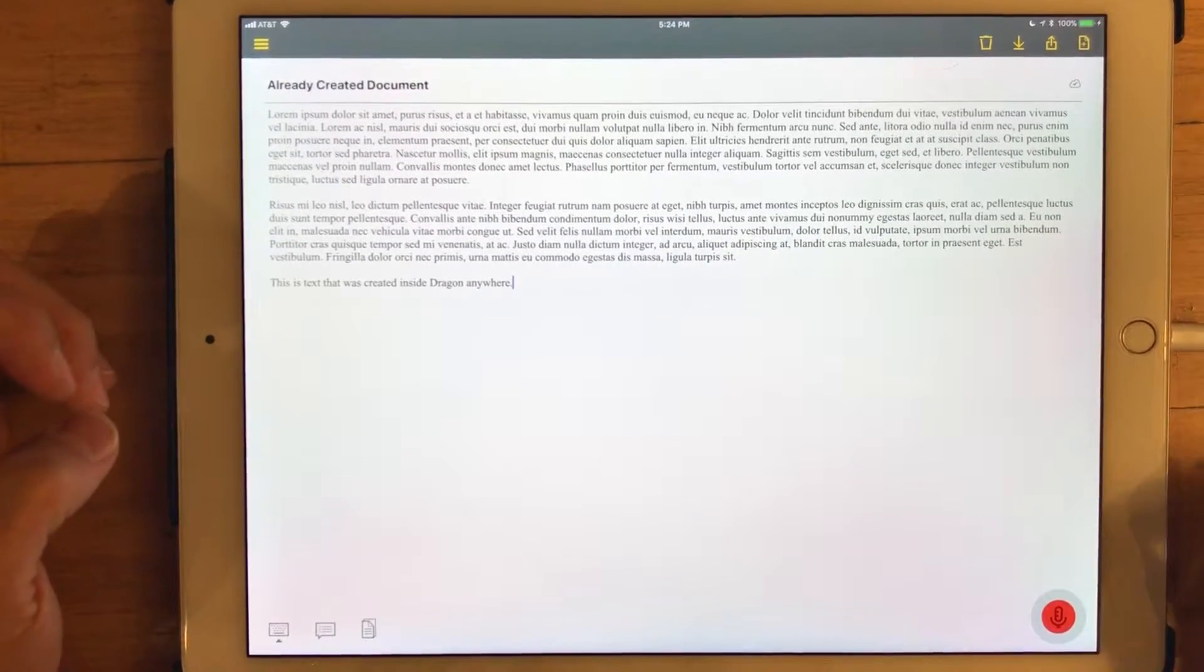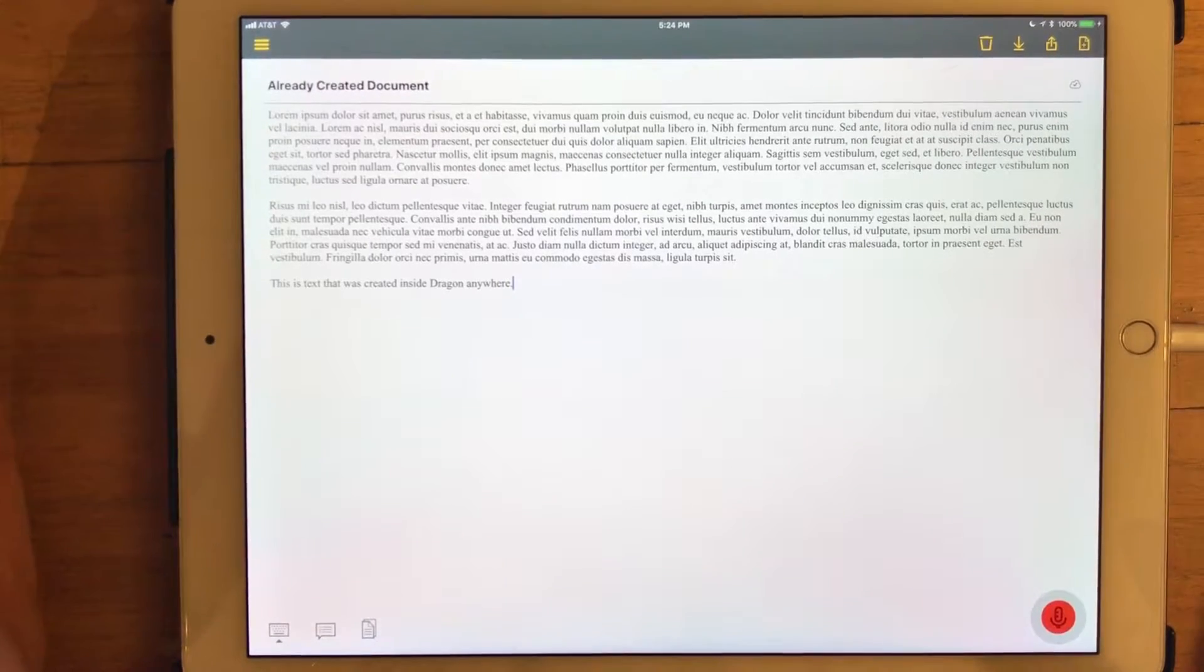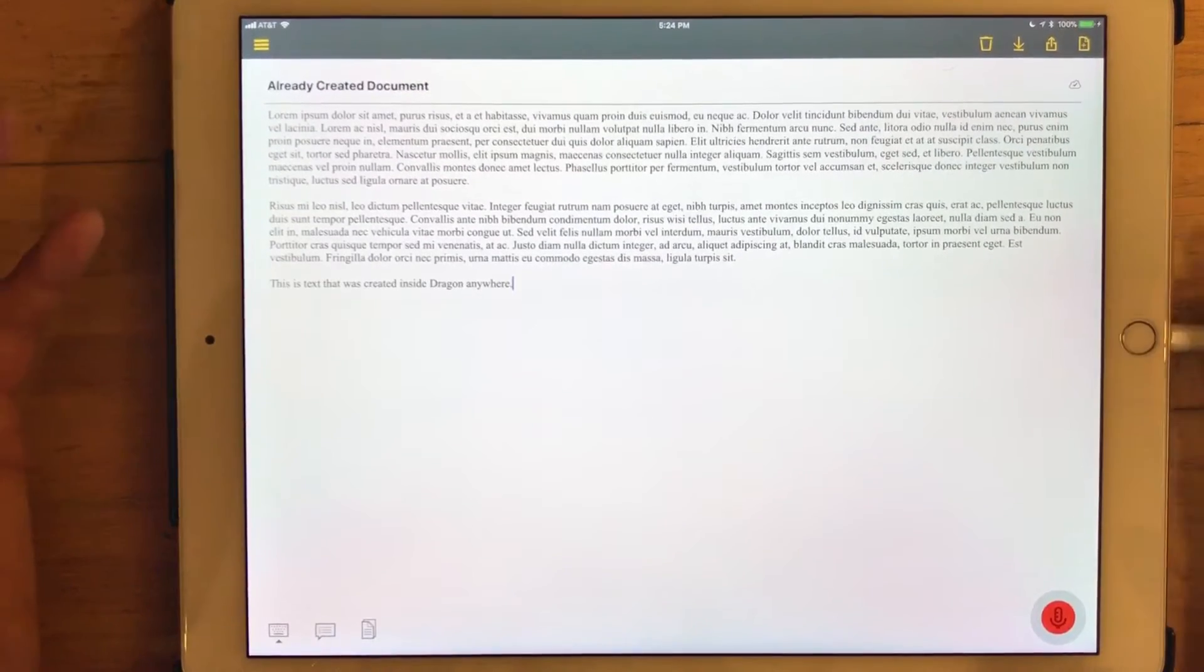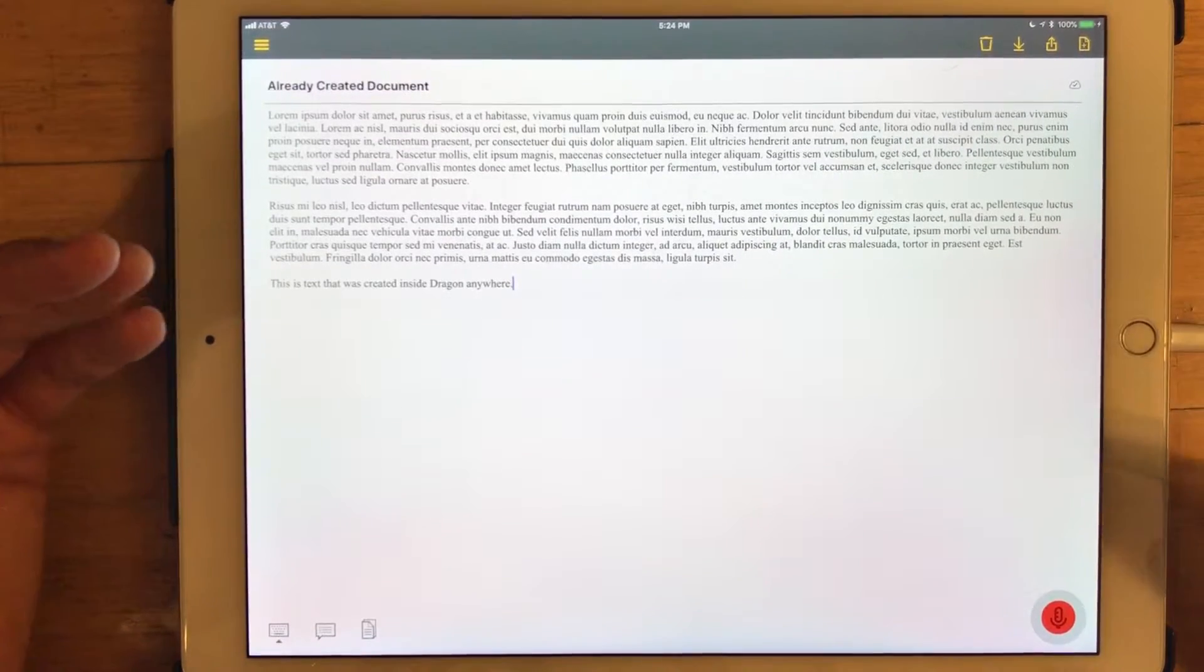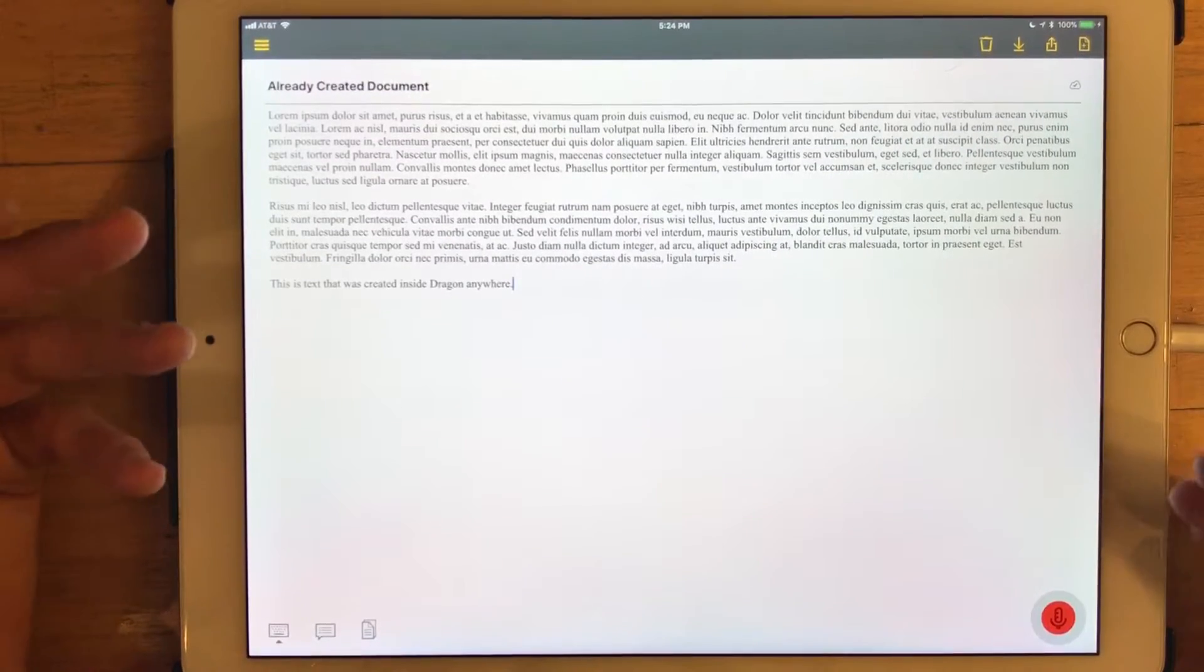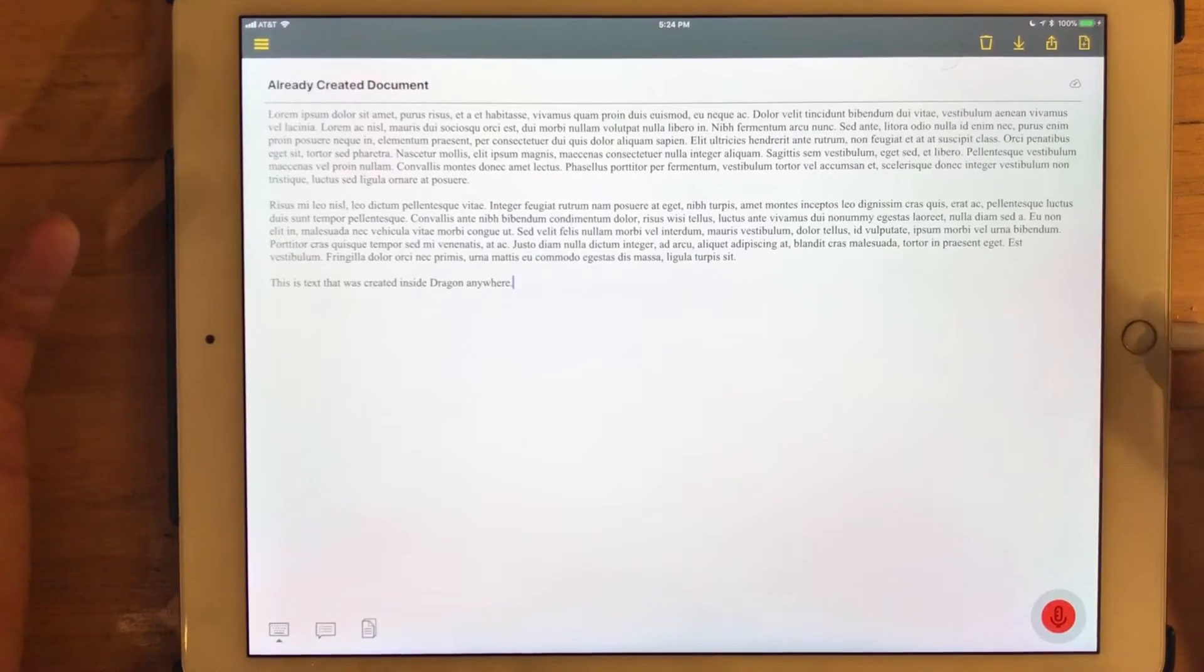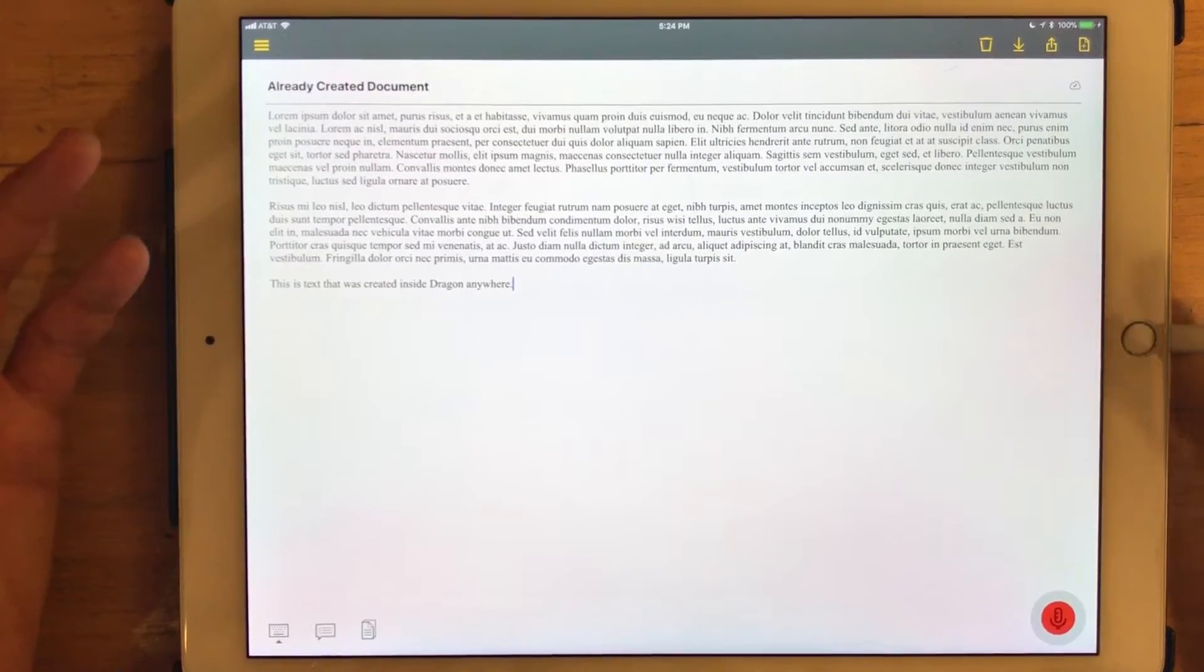Dragon Anywhere knows by using that phrase, sync to Evernote, it knows to interpret that as a request to sync where you are in this document or this document to Evernote.